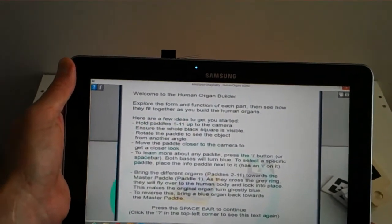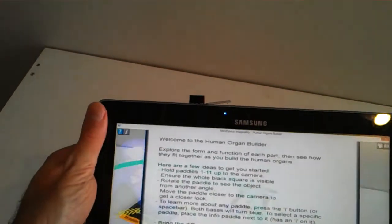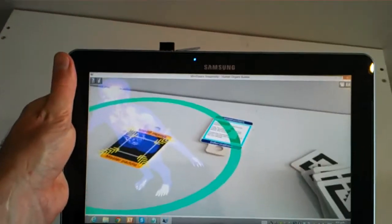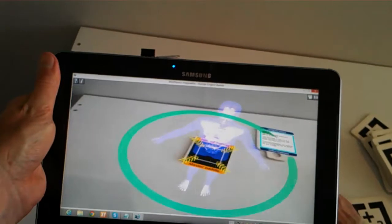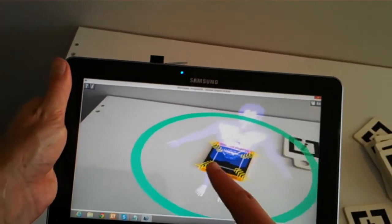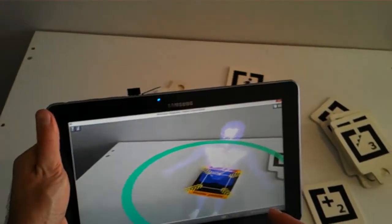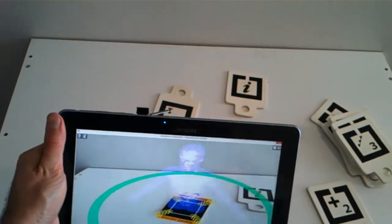Okay, so here we have the human body builder. So we're just going to dismiss the intro text. And we can see on paddle one here, we have the human body, the full human body, in what we call an X-ray mode.